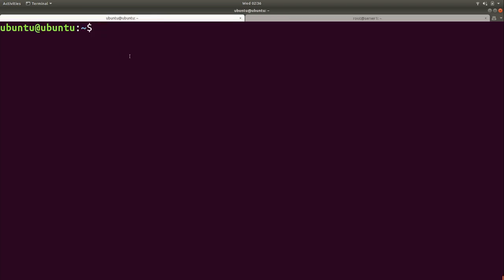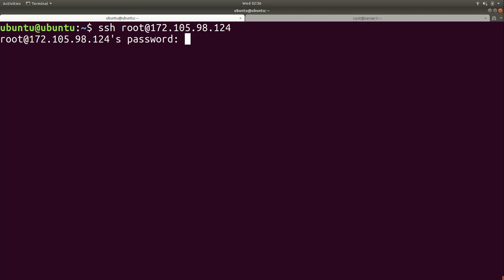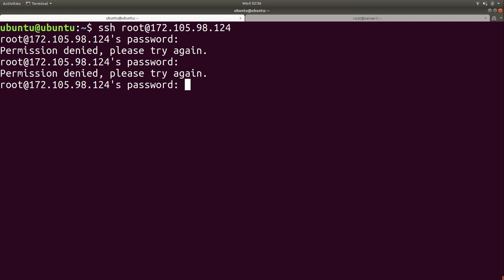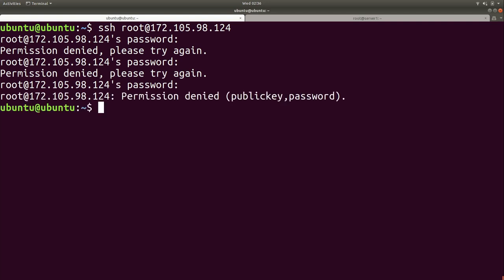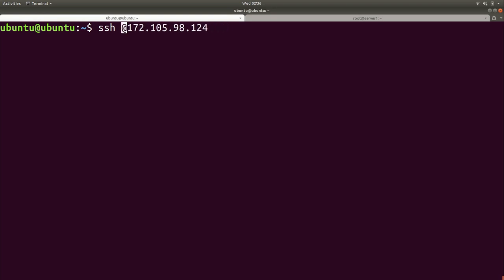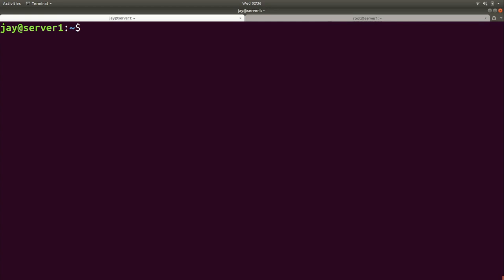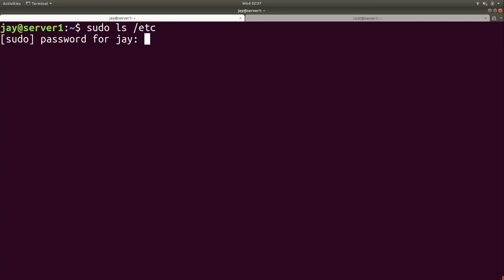But if you made a mistake and locked yourself out and then log out, you might not be able to log in again — which is why I have two tabs open to the same server. I'm going to log out of this tab and test from my local prompt. I'll recall that SSH root command — and actually I shouldn't be able to get in because we disabled root login. I'll put in the password, and it fails. So root login is properly blocked.